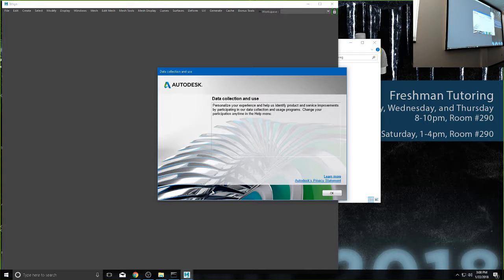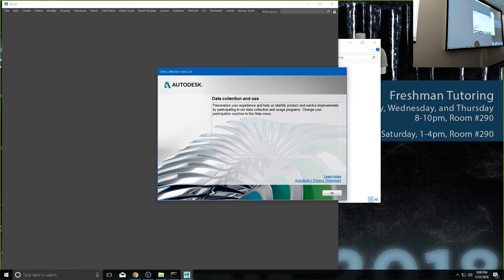I would go ahead and say create default preferences, but recognize that if you have scripts you use a lot from previous versions of this class, it may overwrite your shelf buttons. But more than likely it'll do nothing, so that should be fine.